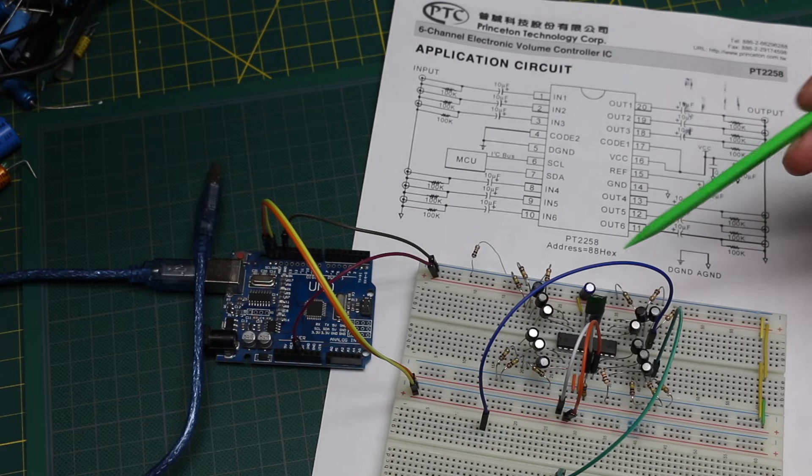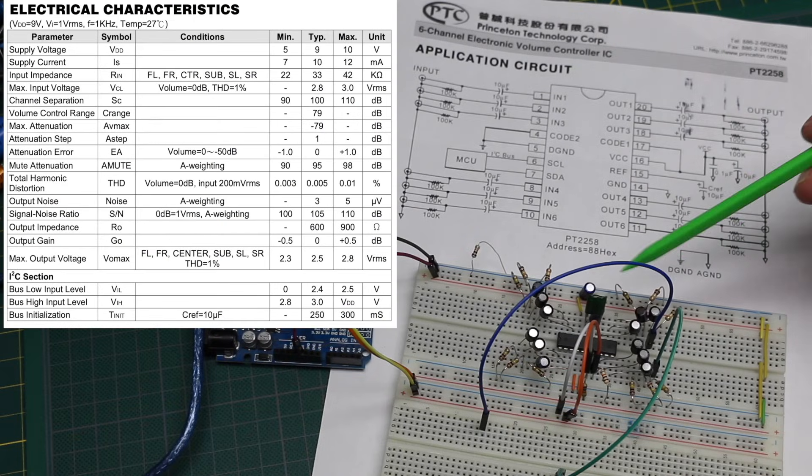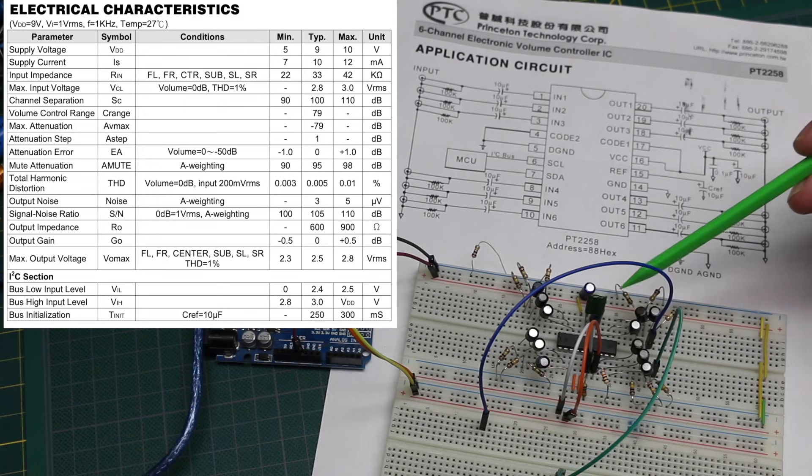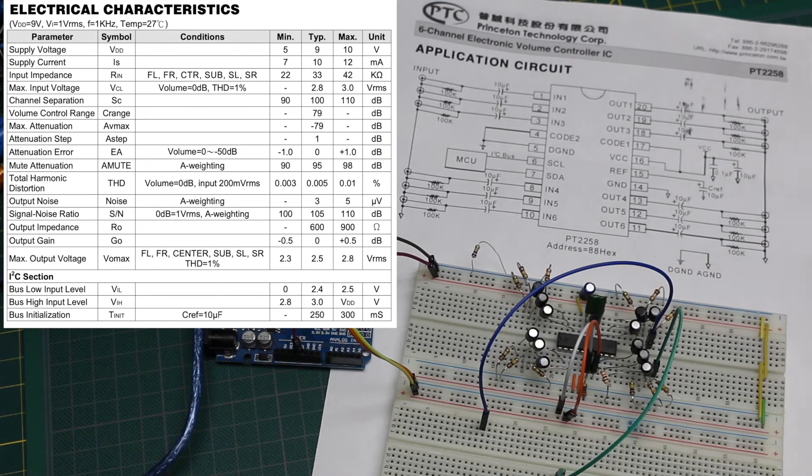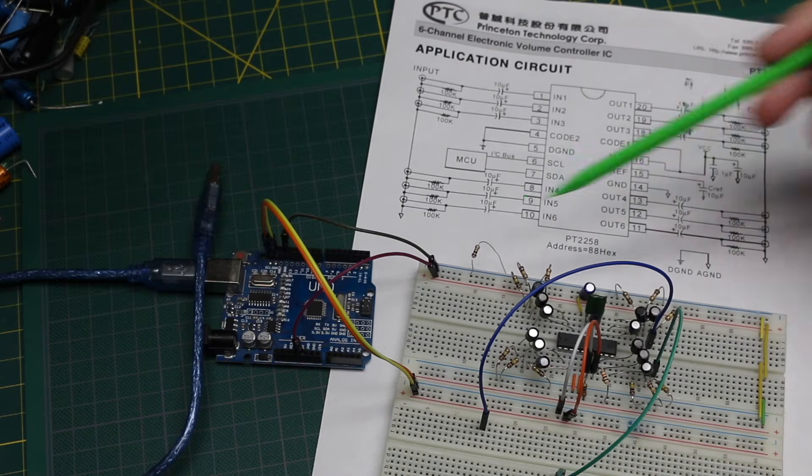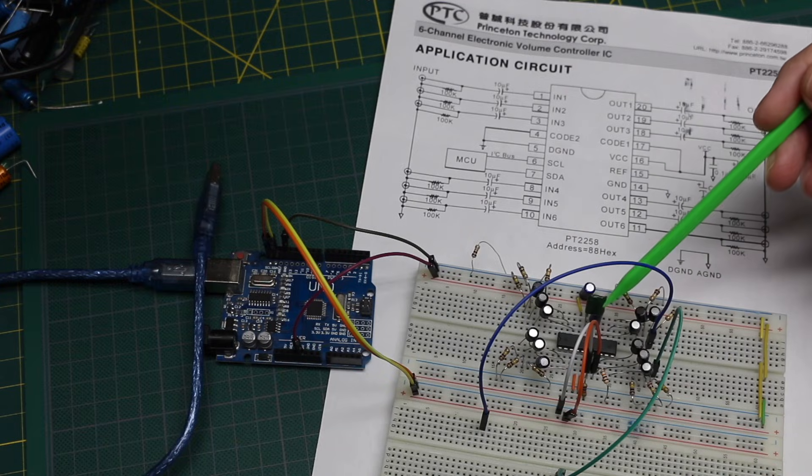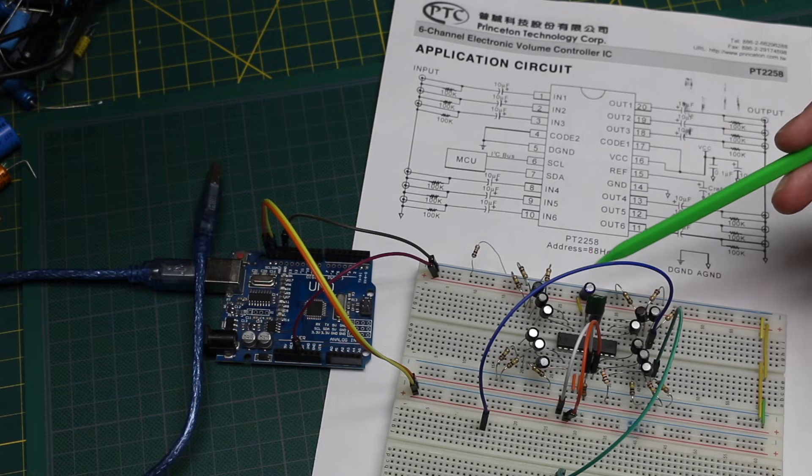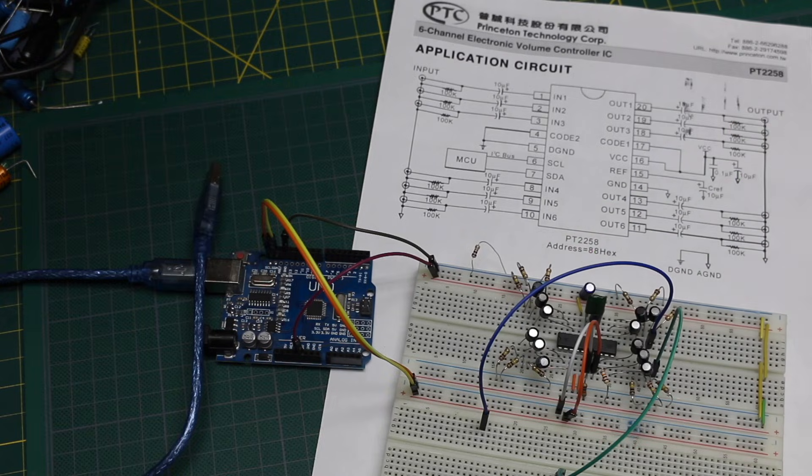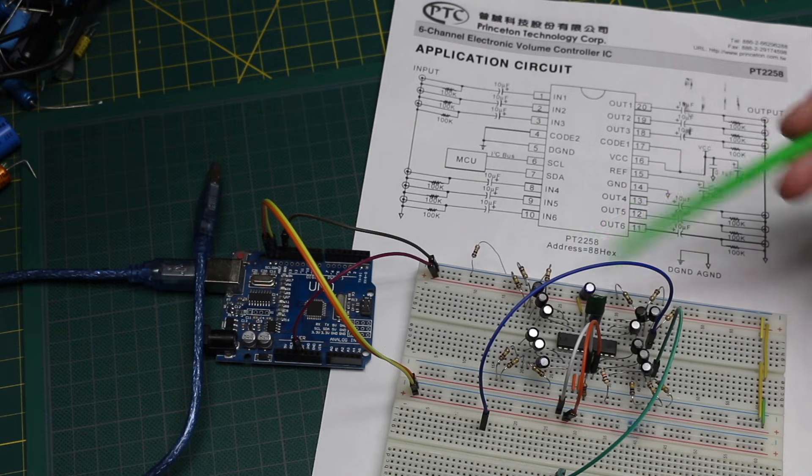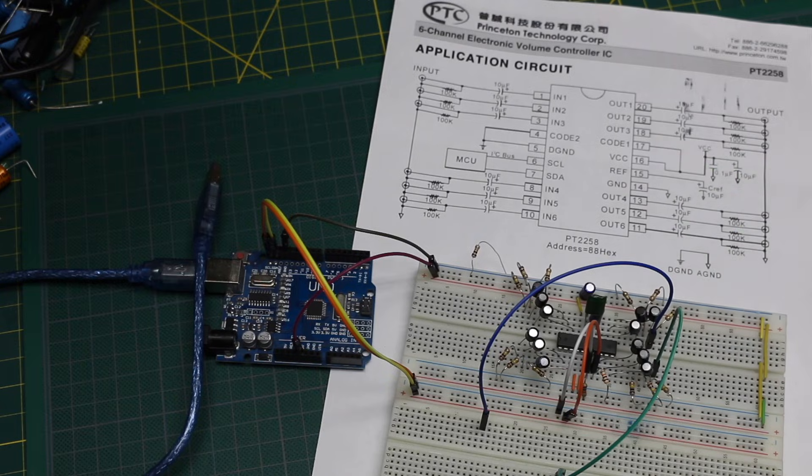What this chip does is allow you to have volume control over six channels of audio, where the signals can be a couple of volts. And using I squared C control, all the channels can be muted or unmuted, and their individual channels can have attenuation up to 79 dB applied, allowing you to control the volume of each channel.